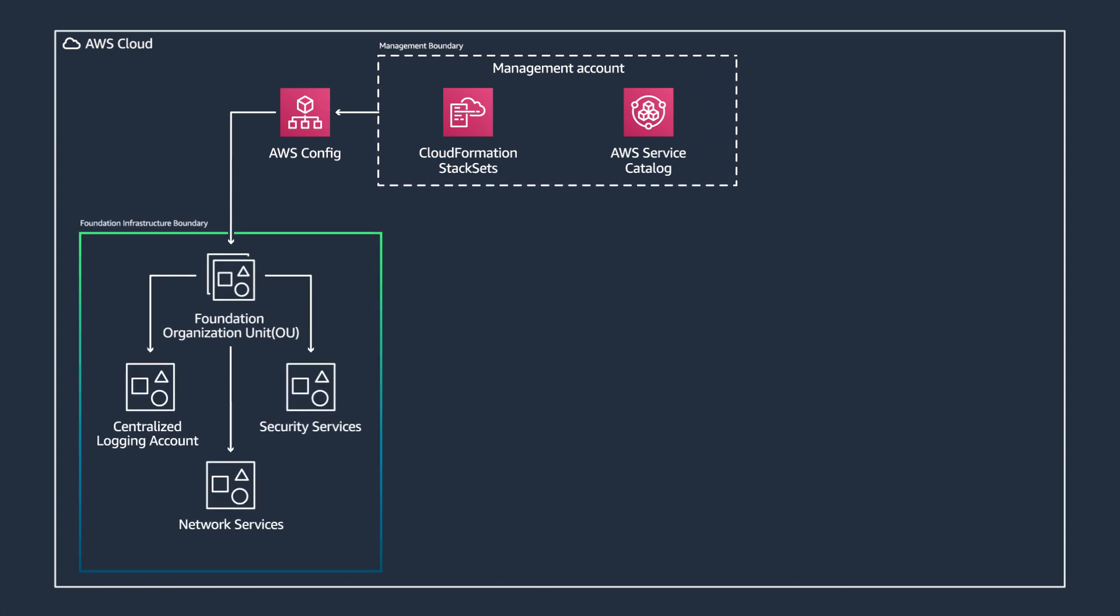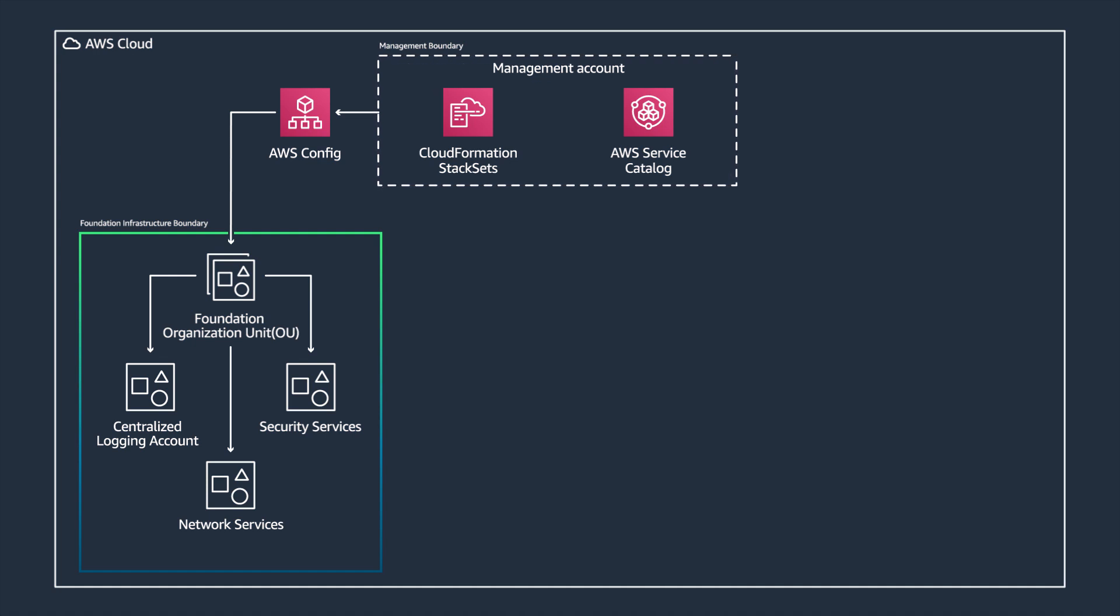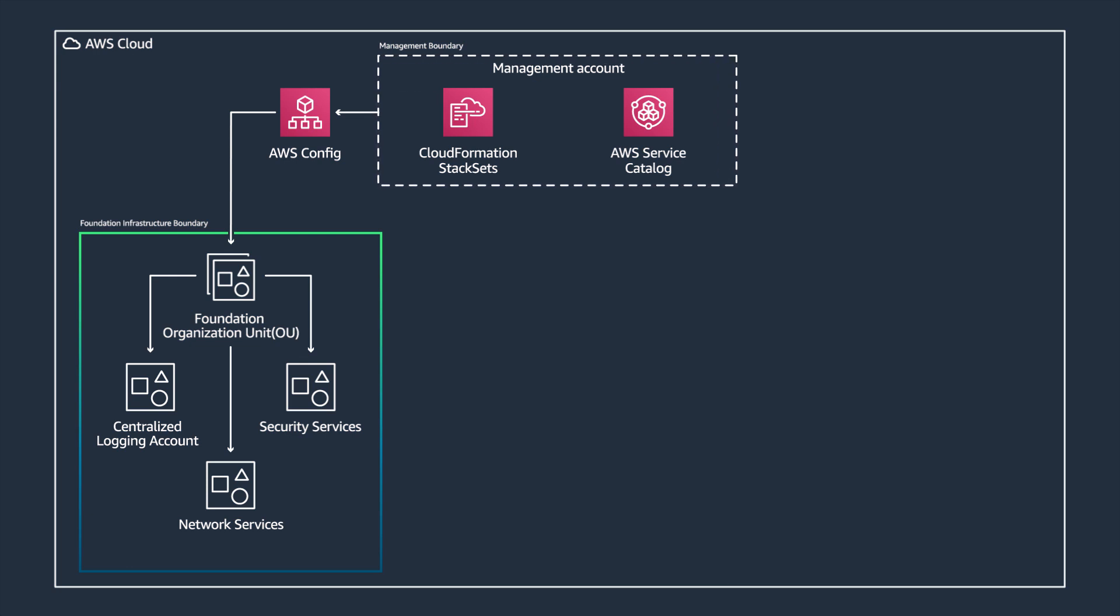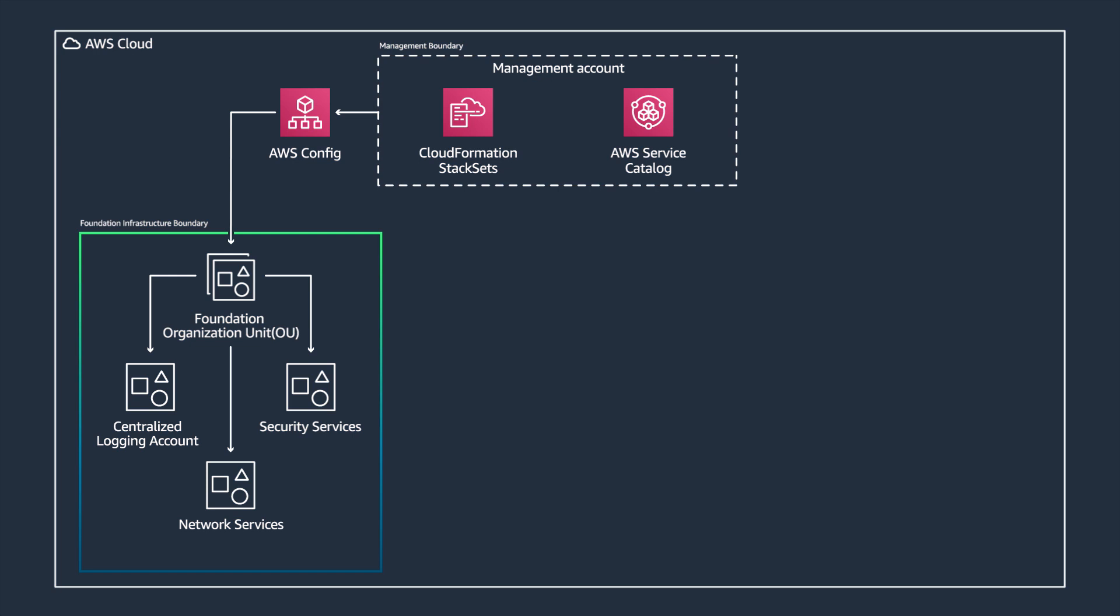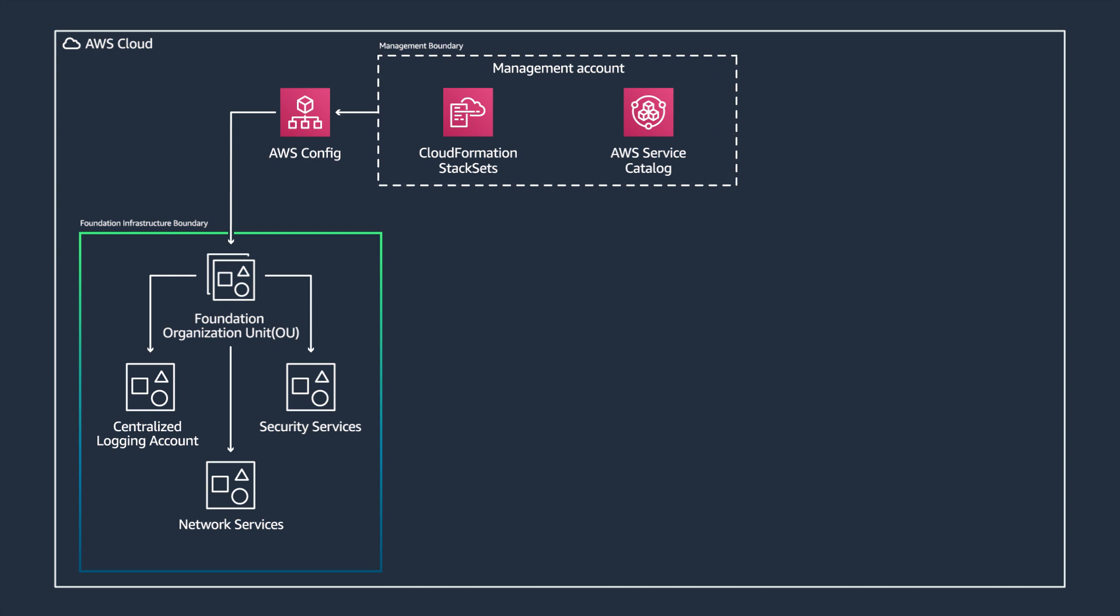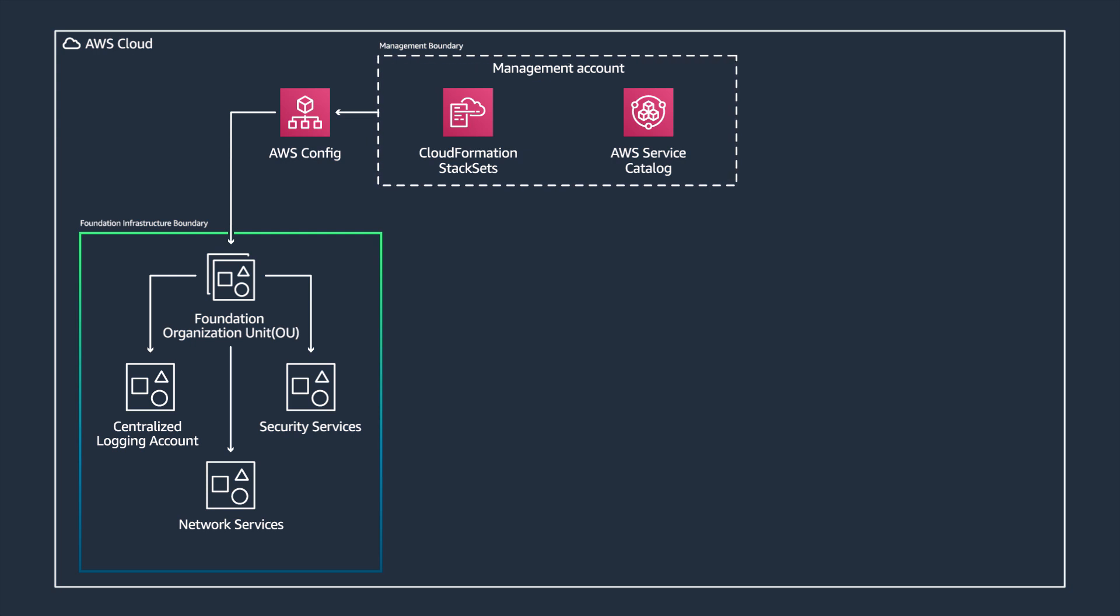AWS Organizations allows you to centrally manage and govern your environment as you scale your AWS resources, whether through programmatic APIs or workflow orchestration. It is an account management service that lets you consolidate multiple AWS accounts into an organization. With Organizations, you can create new member accounts or invite existing accounts to join your organization. You can organize those accounts into groups and attach centralized or specialized policy-based controls to these groups.